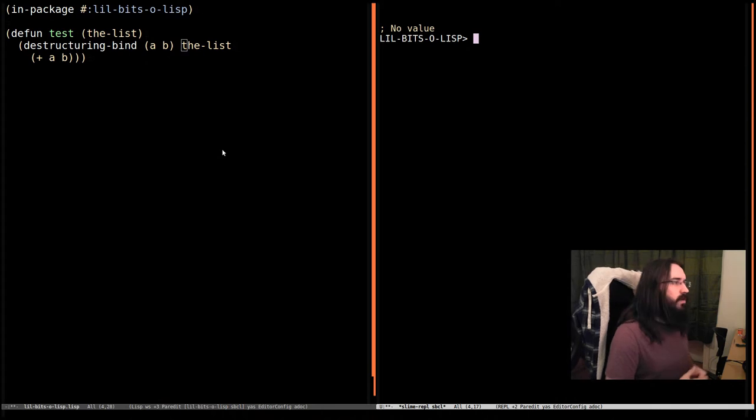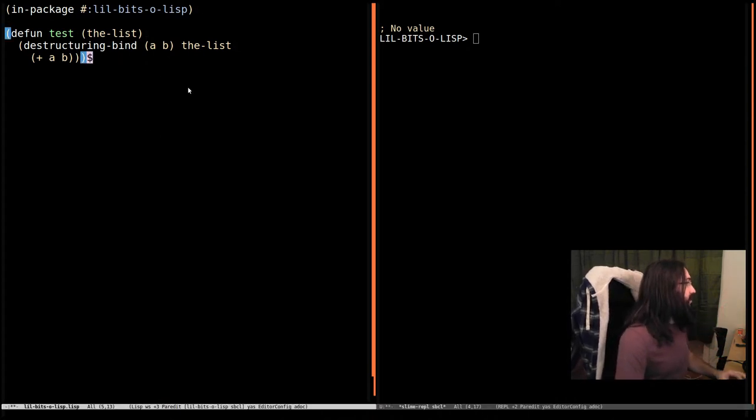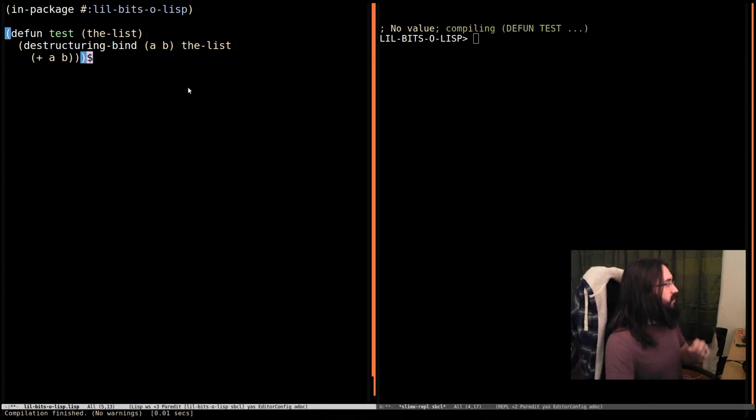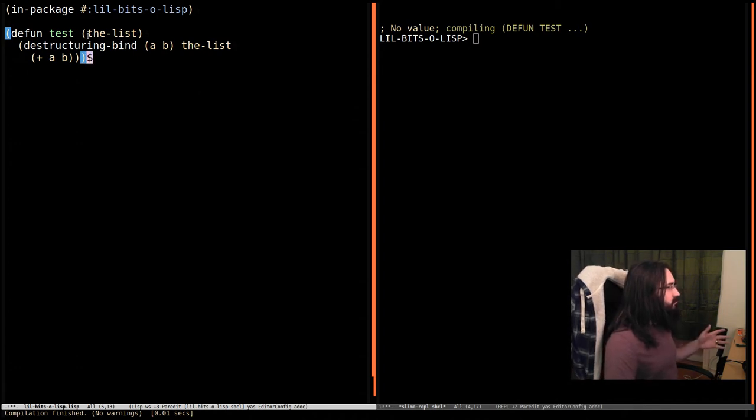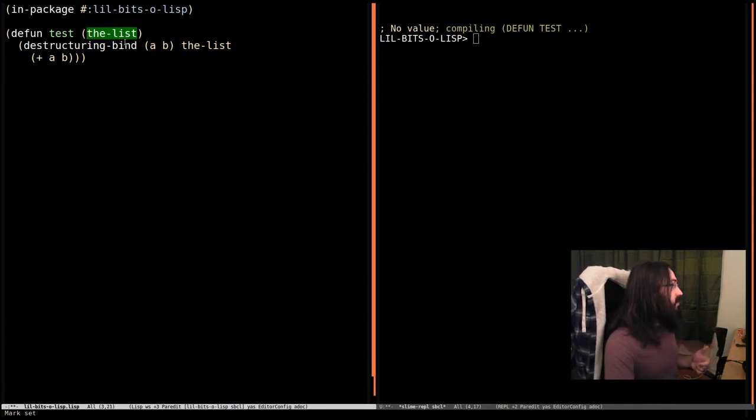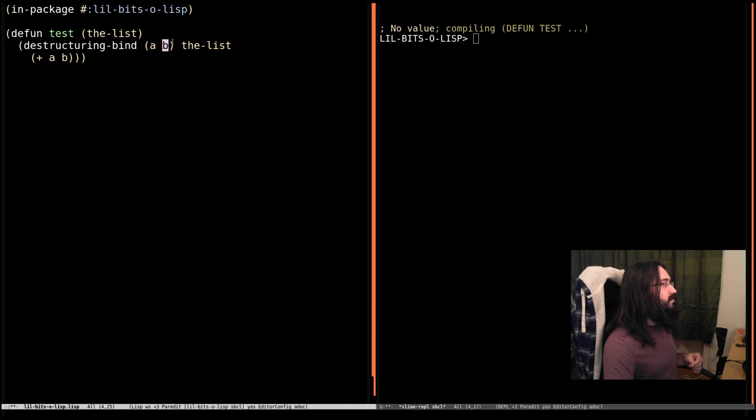So what we're going to do, we've got this test function over here. Let's just compile that with ctrl c, ctrl c, and it's a function that takes a value. It's going to be a list in our case, and it takes it apart. It's expecting the list to have two things in it, and we're going to bind the two things in that list, A and B, and then we're going to add them together.